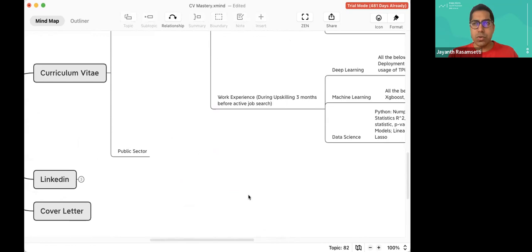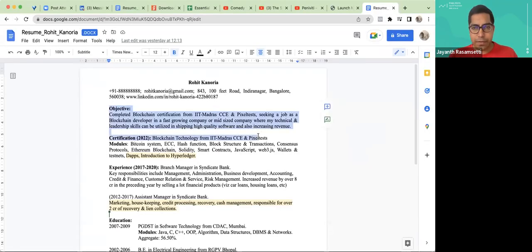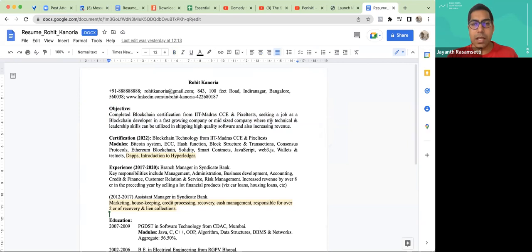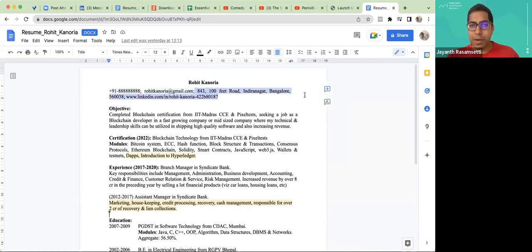So let's go back straight into the live editing — I'm going to share that right now. This is the resume. In the previous sessions I showed you how to write your objective. This fictitious person, Rohit Kanoria, has just completed blockchain certification from IoT Meta, CCE, and Pixel Test, and he's seeking a job as a blockchain developer in a fast-growing or mid-sized company where his technical and leadership skills can be utilized in shipping high-quality software and increasing revenue. I've also given his phone number, email ID, and address in this format — keep it simple and clean.